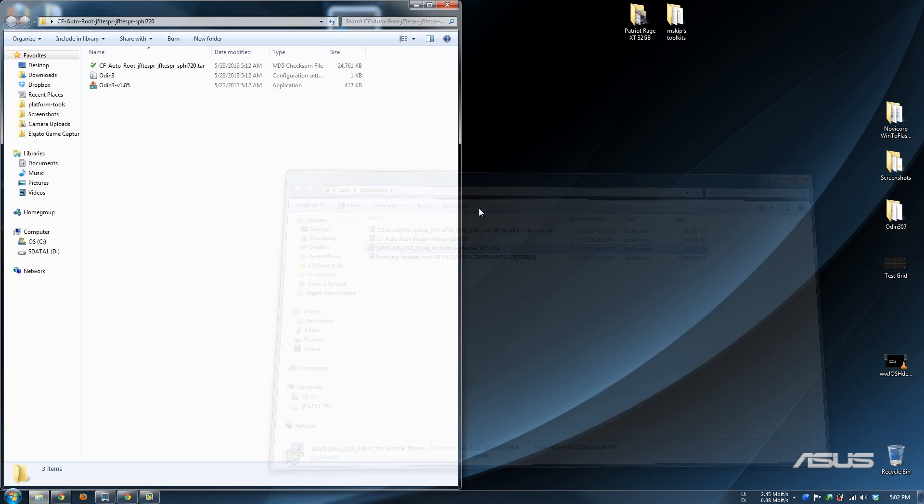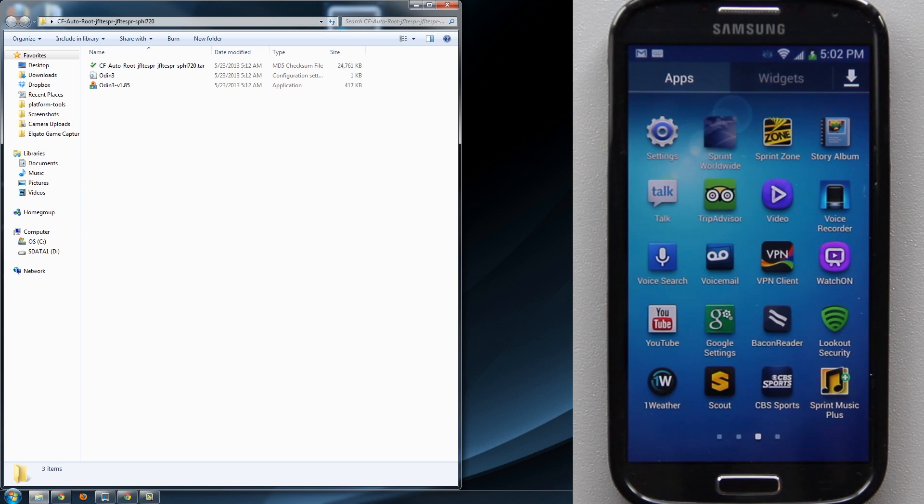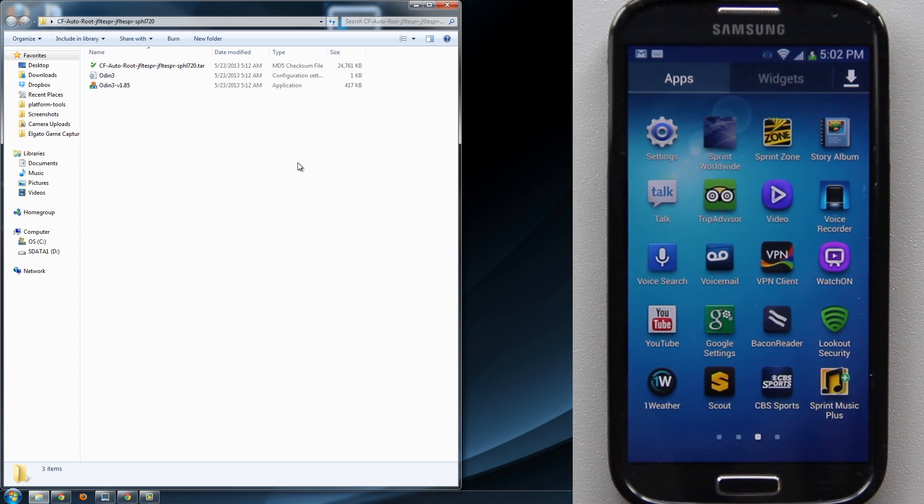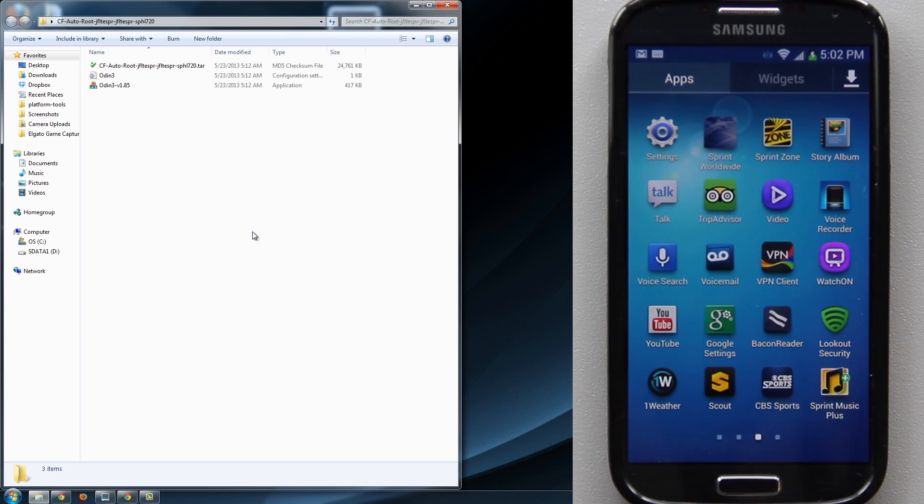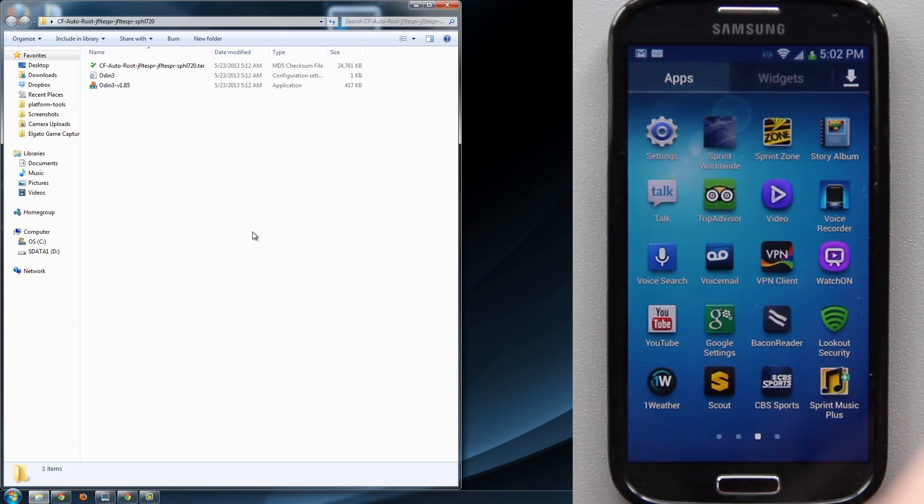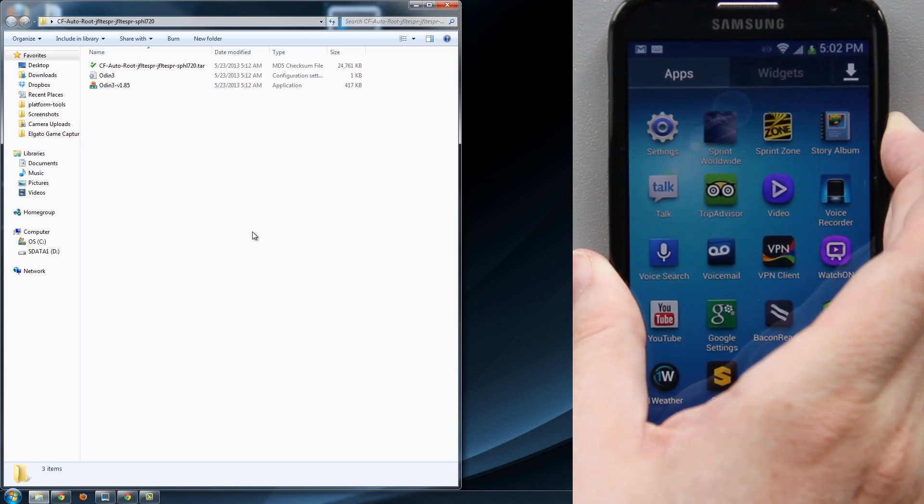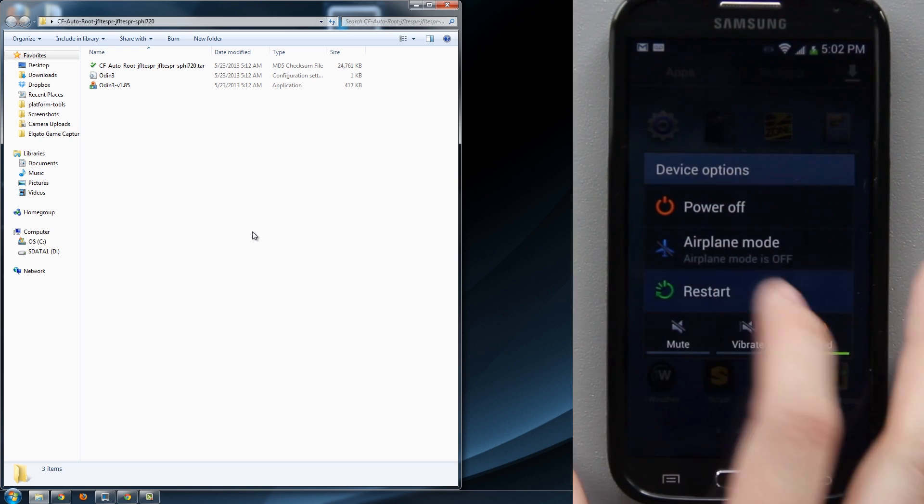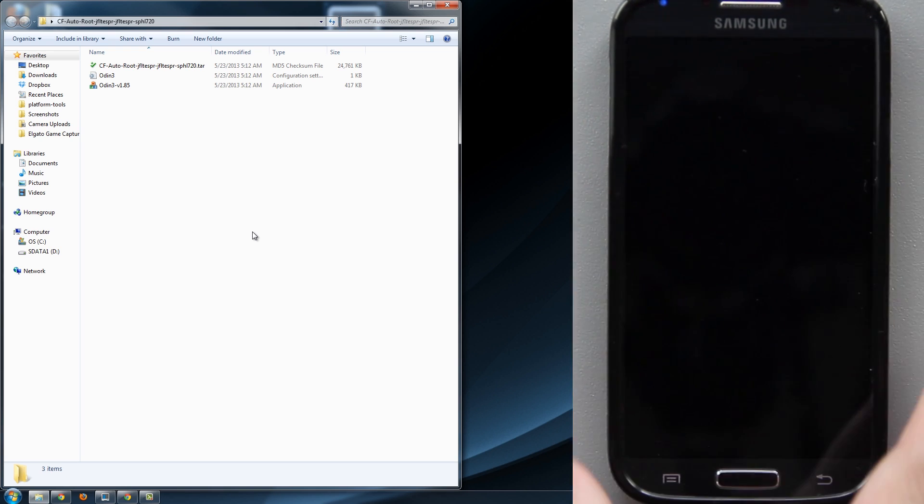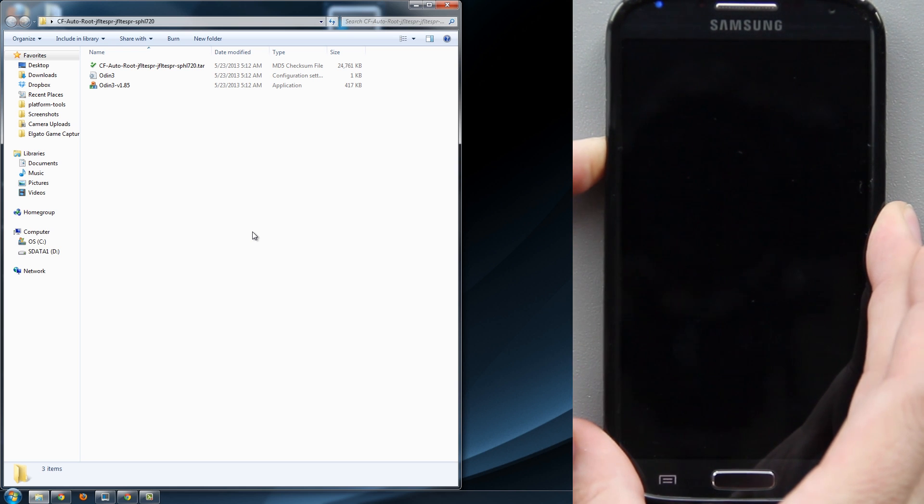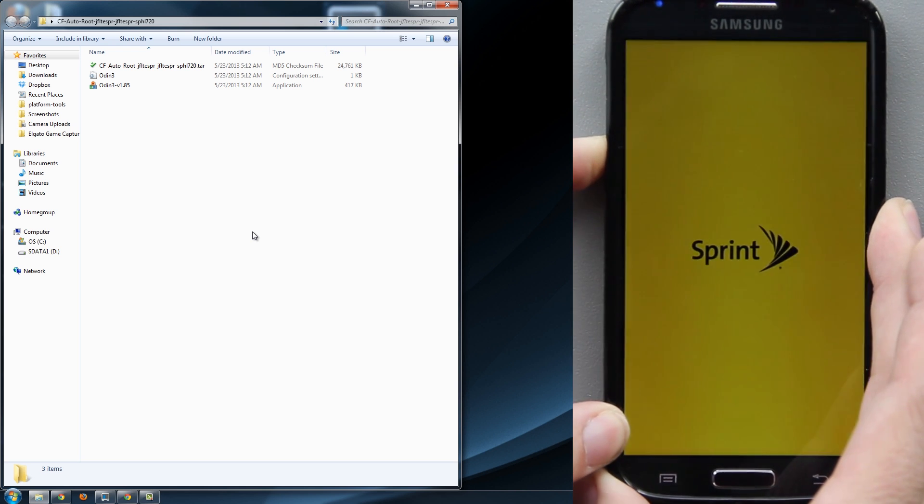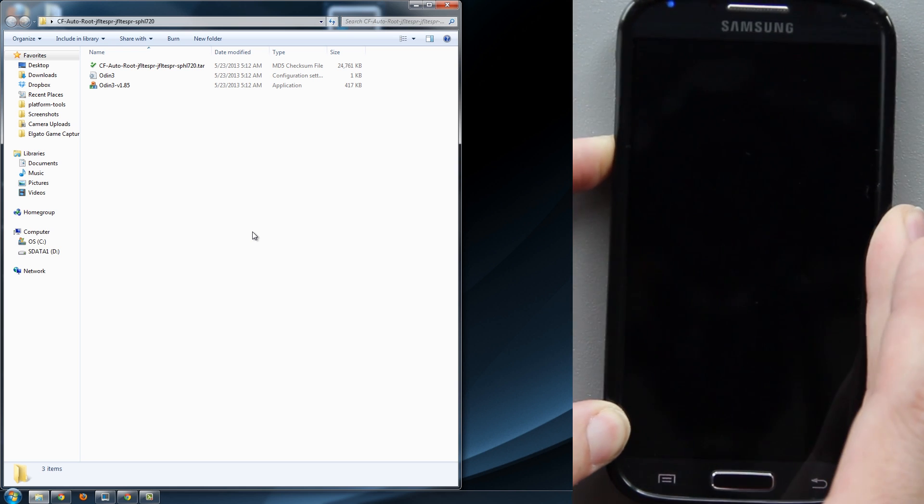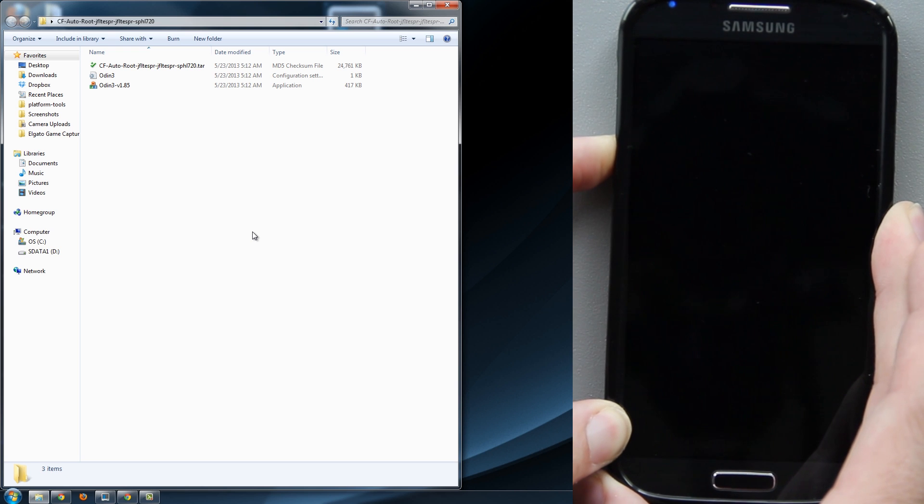Then go over to Odin. Earlier you saw us enable Android debugging. You're going to need Android debugging enabled. On your phone, simply hold the power button, choose Restart, press OK. While it's restarting, make sure you're holding Volume Down. Don't let go of it, keep holding, and then press Volume Up to get into download mode.